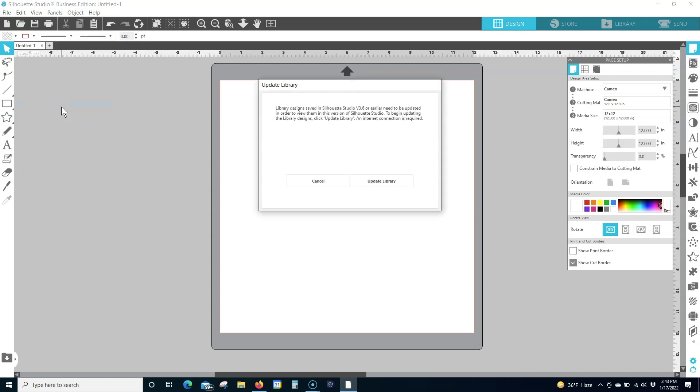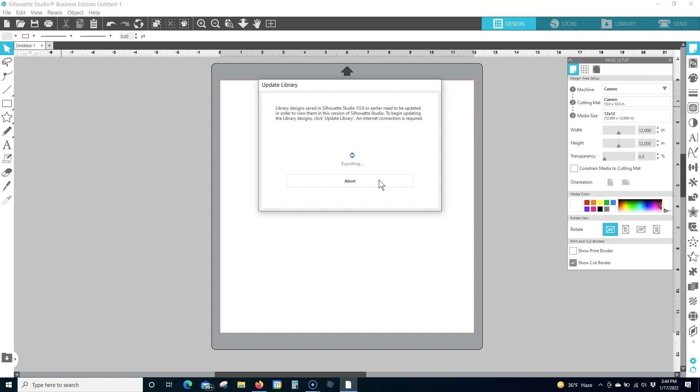You may be prompted to sign in with your Silhouette America account. A pop-up window will appear and prompt you to update your library. Click Update Library to export and update your user designs.